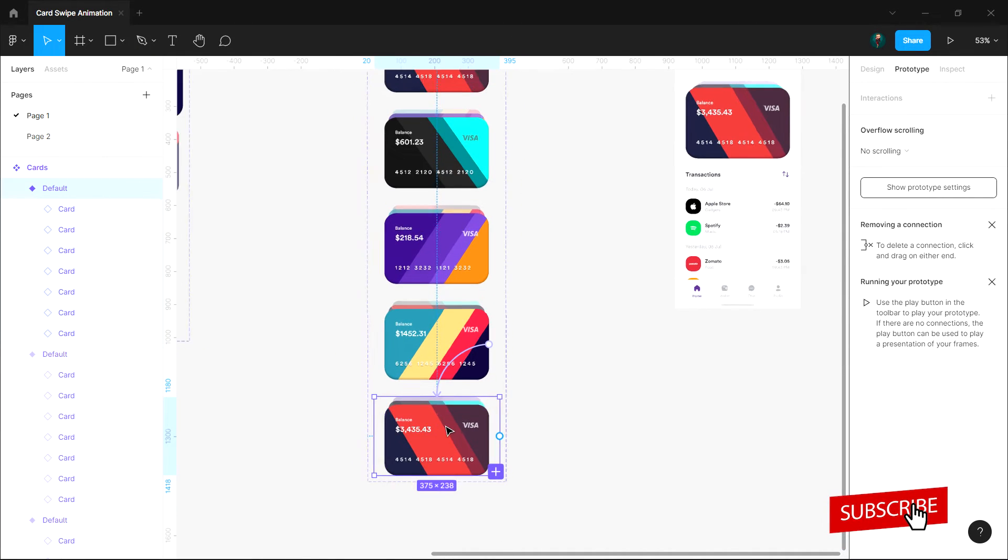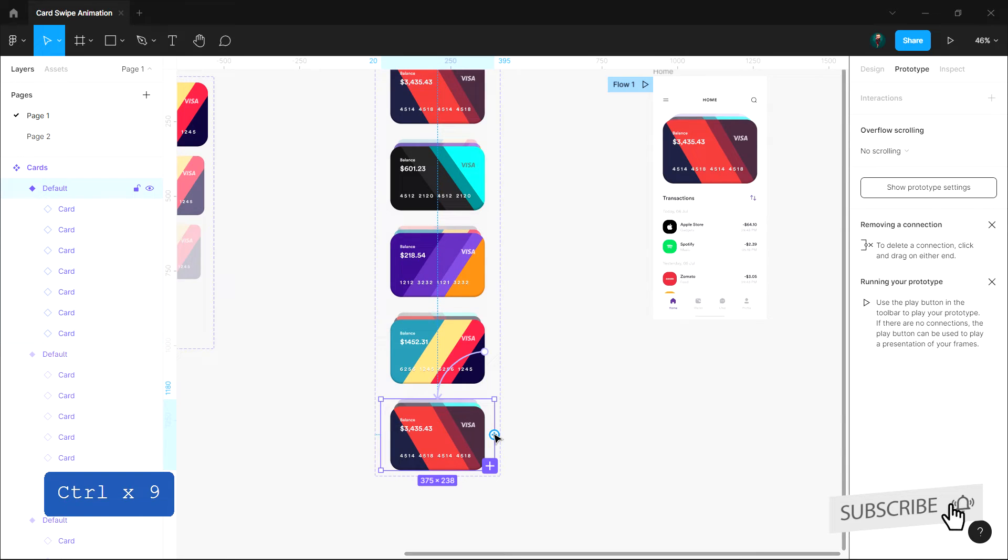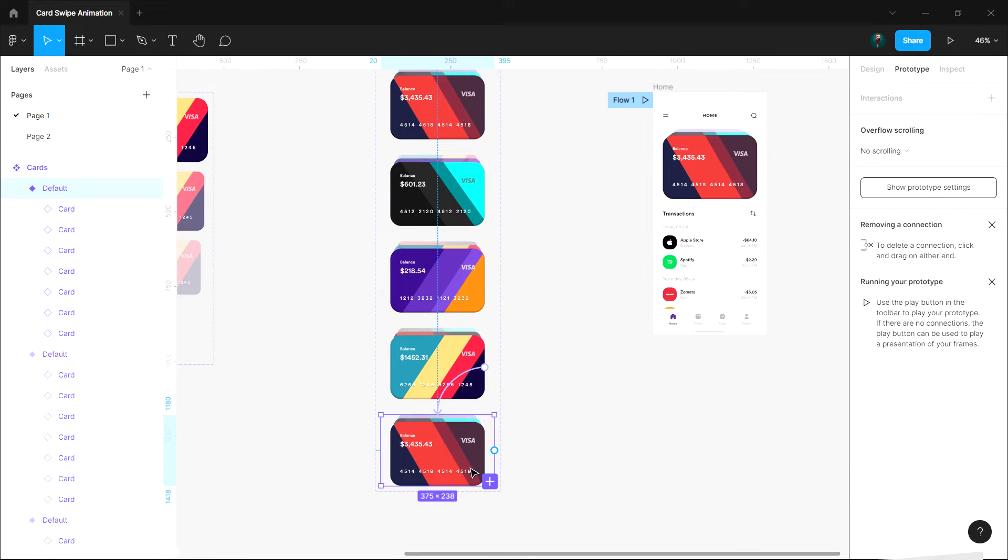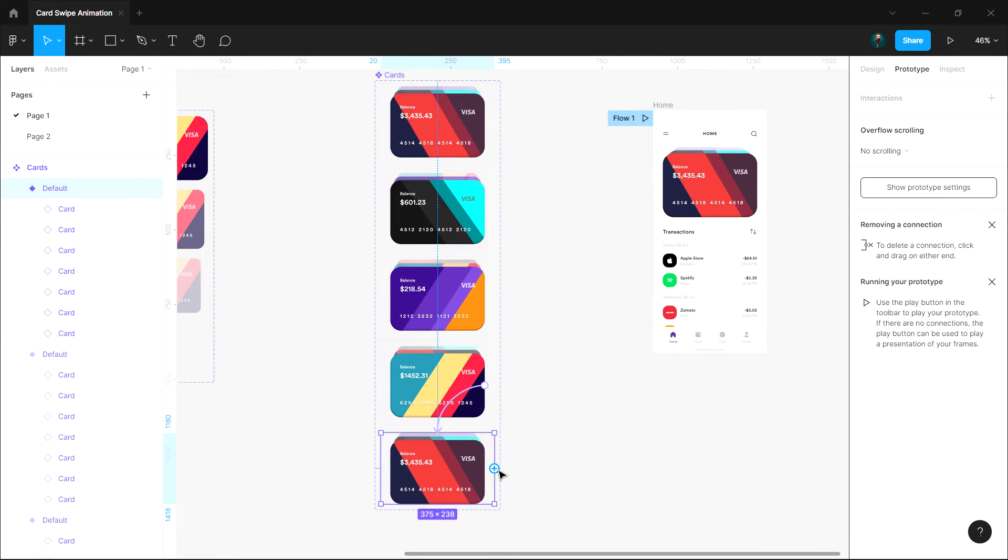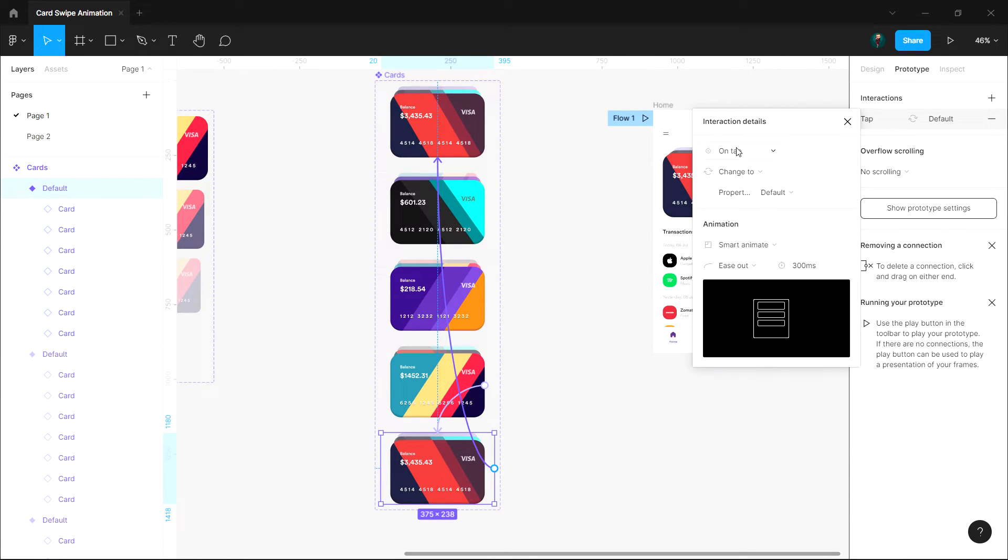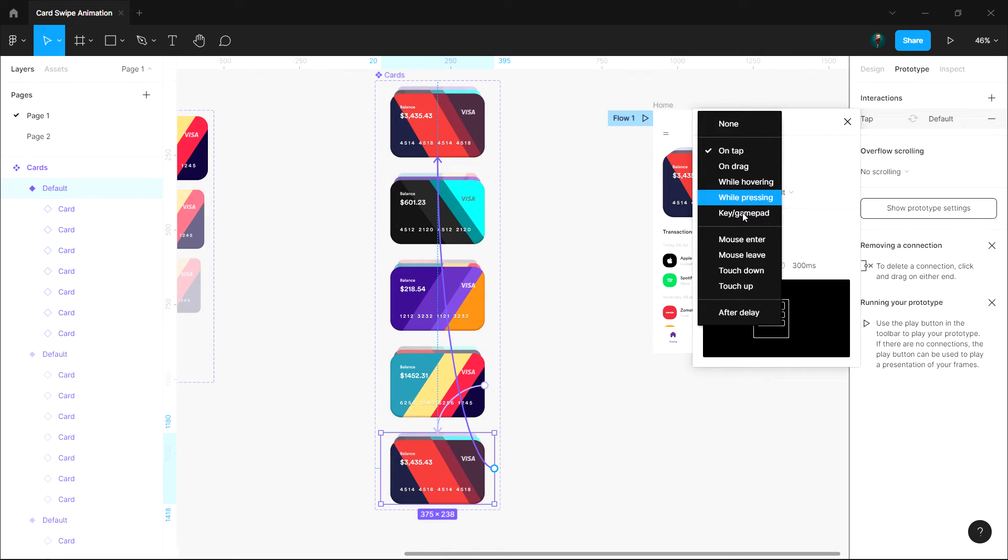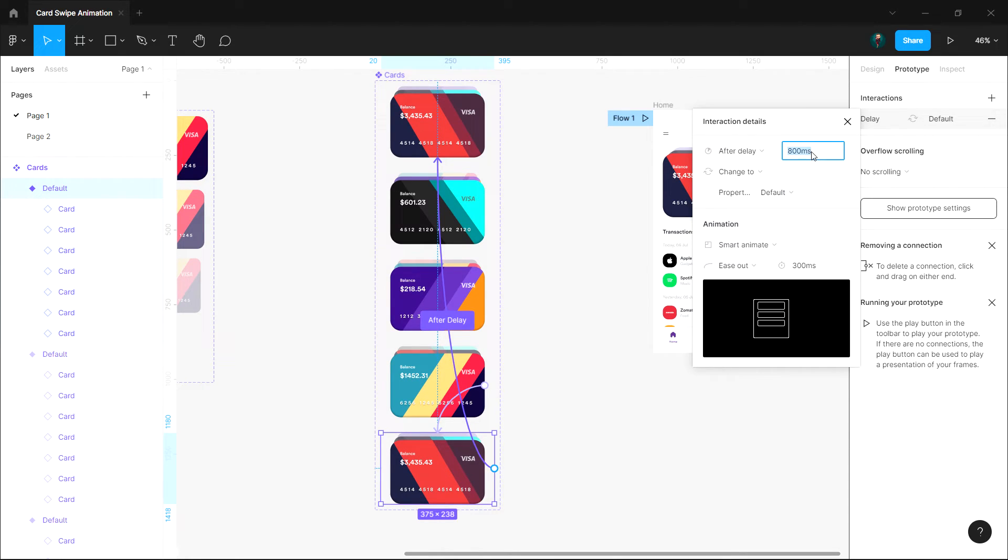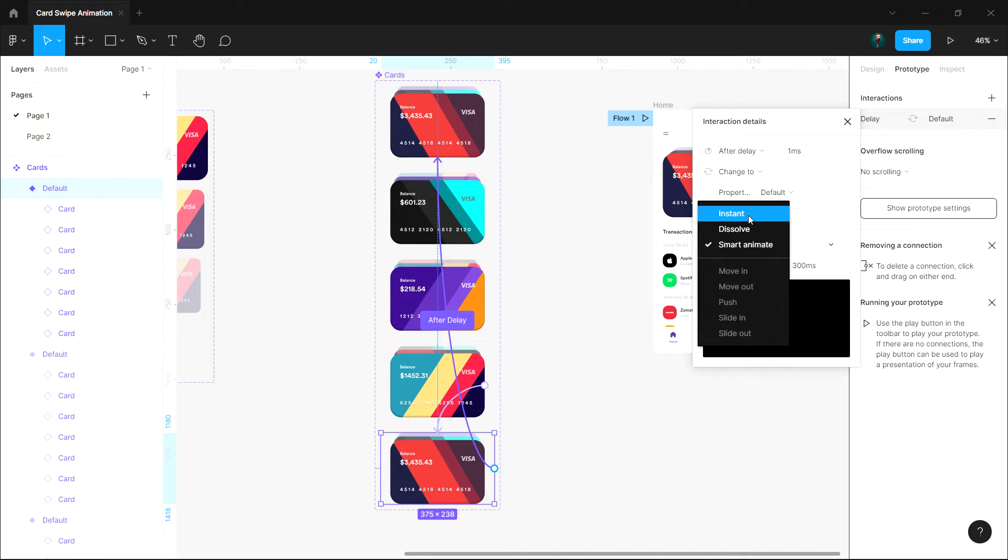Now select the final frame and drag a noodle to the first frame here and change the trigger type to after delay. Set the time to 1 millisecond and animation to instant.